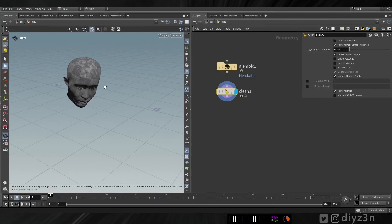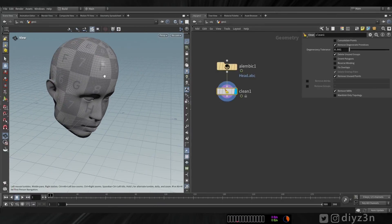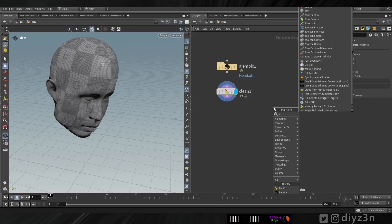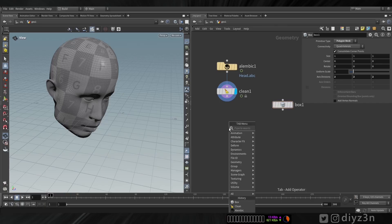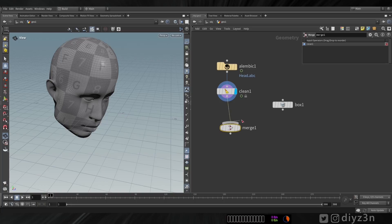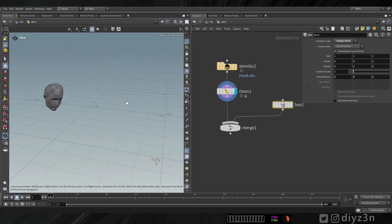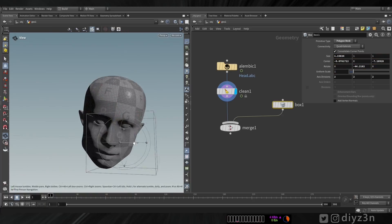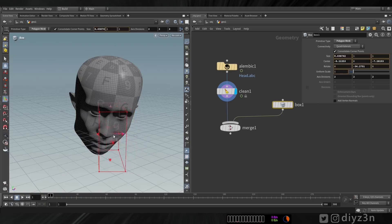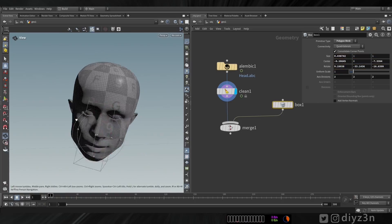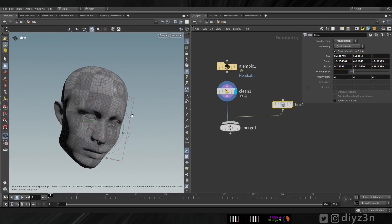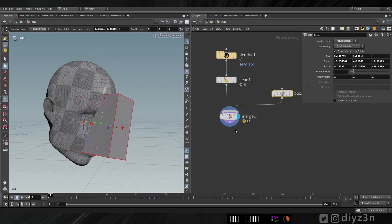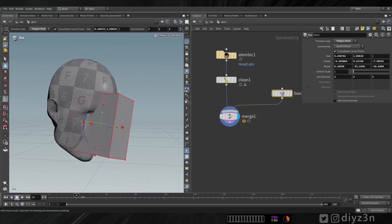I want to show you some techniques for parenting to this animated model. For example, let's create a cube and merge these together. I want to show you the problem. Let's place it here — suppose I need this cube on the face.